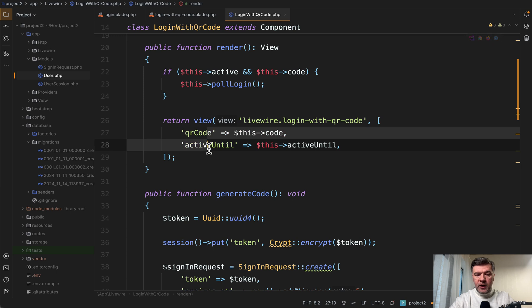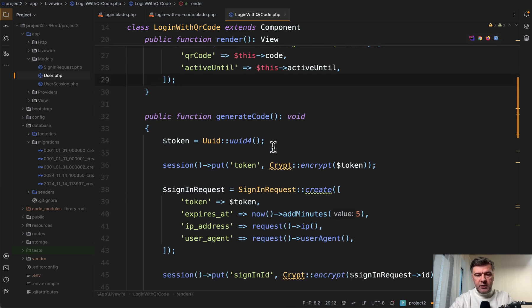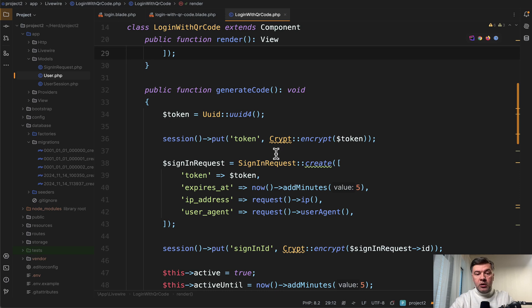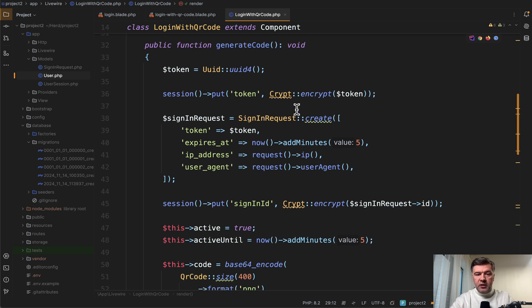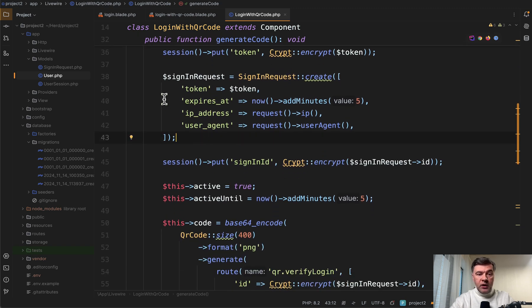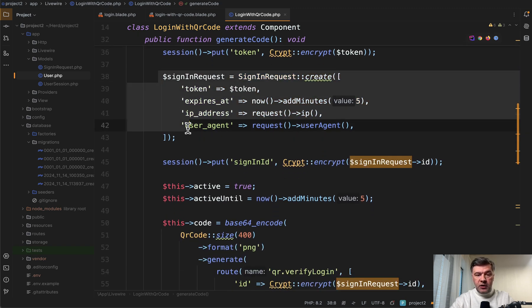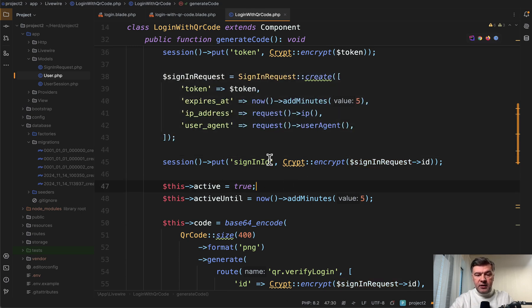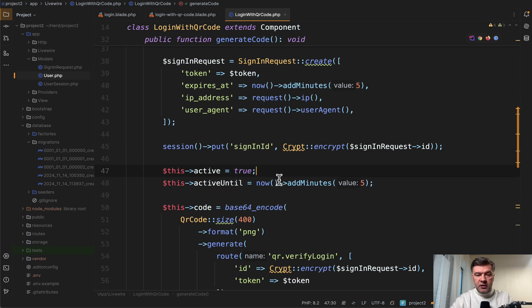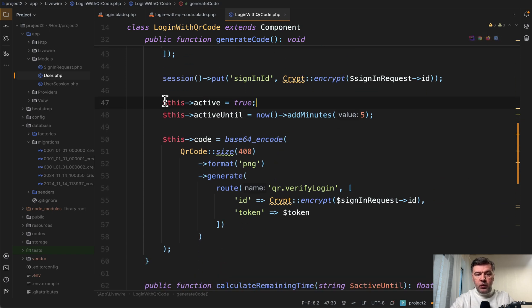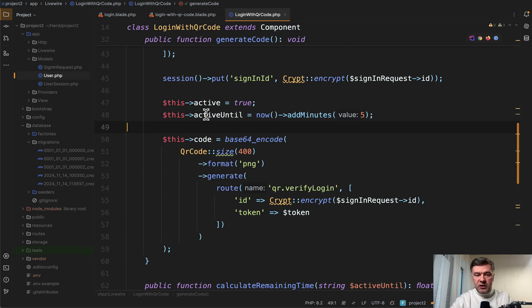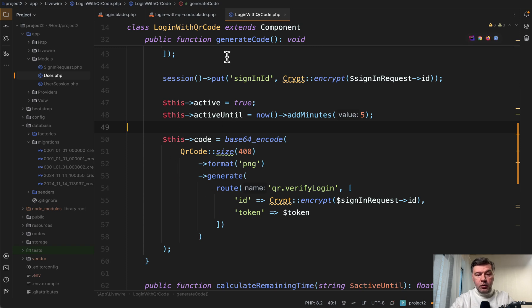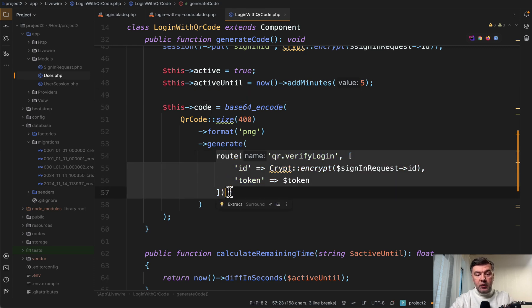And those two variables are filled in when generate code is pressed. So this is how the QR code is generated. We generate a unique UUID token encrypted in the session. Then we create a new database record for sign in request, which you just saw in the model. We put the ID of that also encrypted another variable in the session. Then we activate that QR code section and put active until for five minutes. And this code is generated with the package QR code. So you can generate the QR code with a specific route.